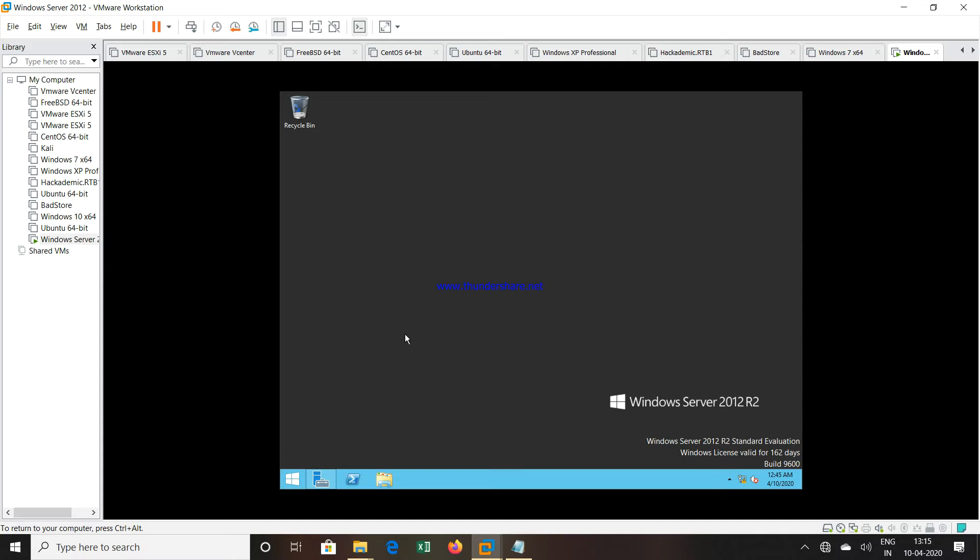So you are already using a virtualization platform. On that virtualization platform you have created a virtual machine and in that virtual machine you have installed Windows Server 2012 and again you are going to install a virtualization platform.